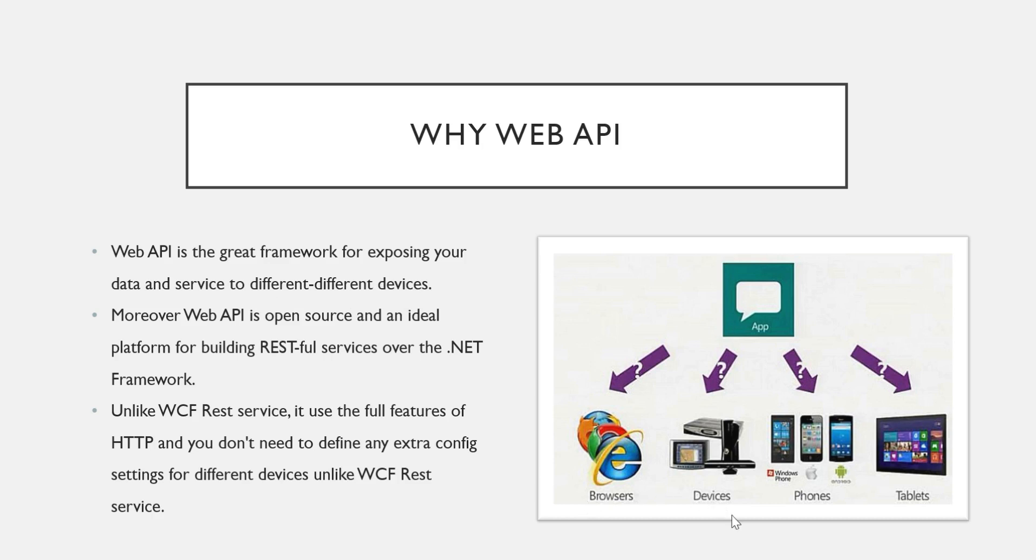Moreover, Web API is open source and an ideal platform for building RESTful services over the .NET framework. Here I purposely mentioned .NET framework because here we are going to study how to create or implement Web API using ASP.NET.